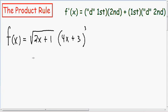Let's get started right away with this example. Here we have the function f of x is equal to the square root of 2x plus 1, all multiplied by 4x plus 3 cubed. The first thing I like to do for any type of derivative problem is get rid of this square root, and I'm going to rewrite the square root of 2x plus 1 as 2x plus 1 with a one-half exponent.